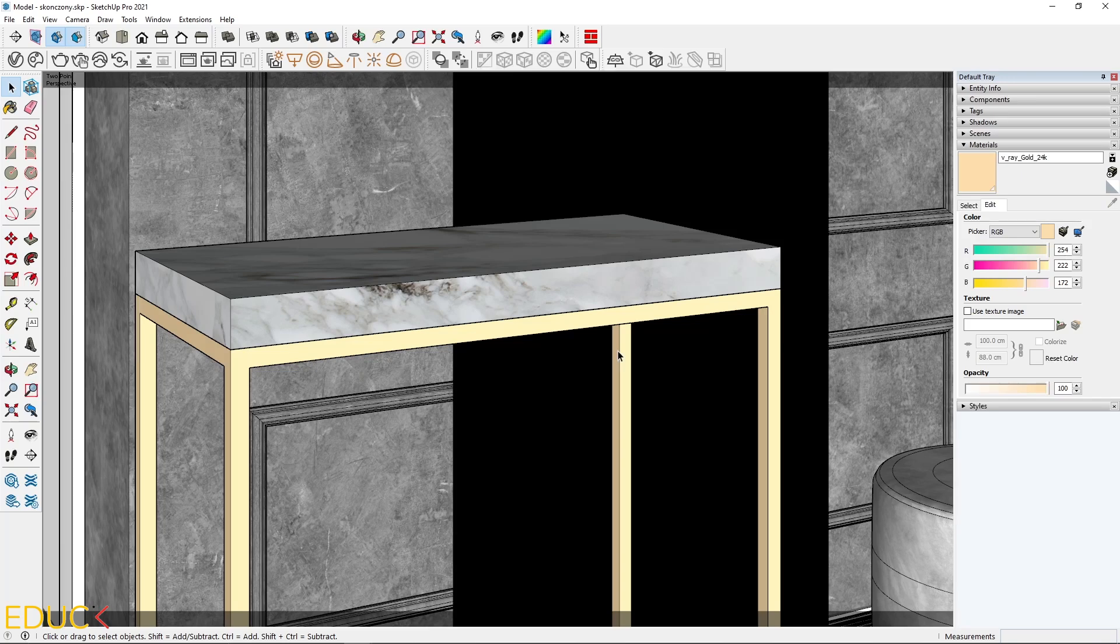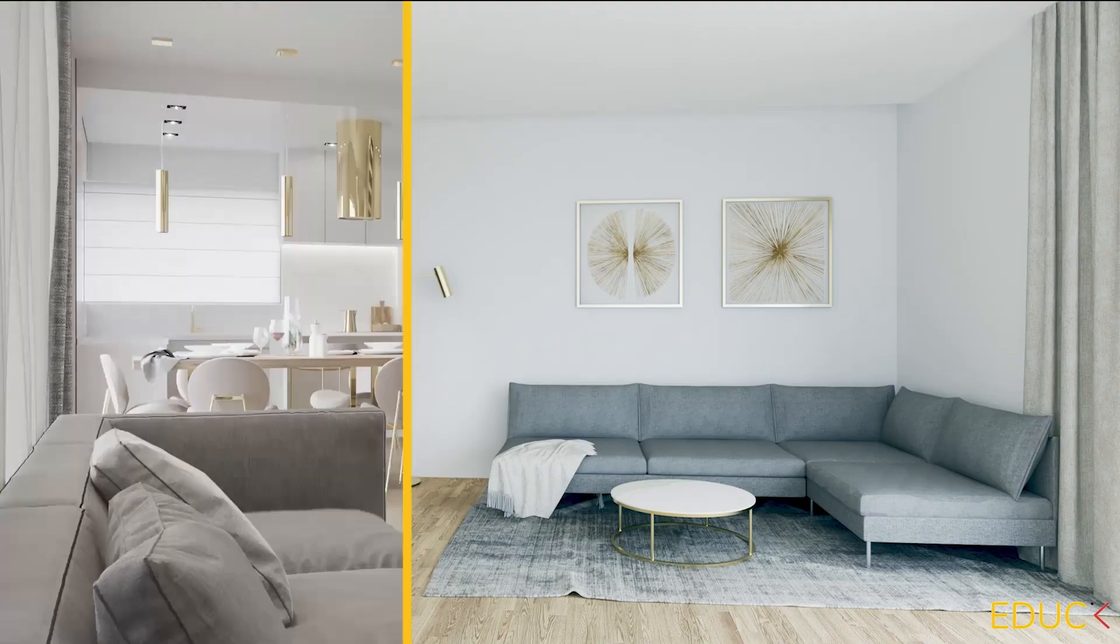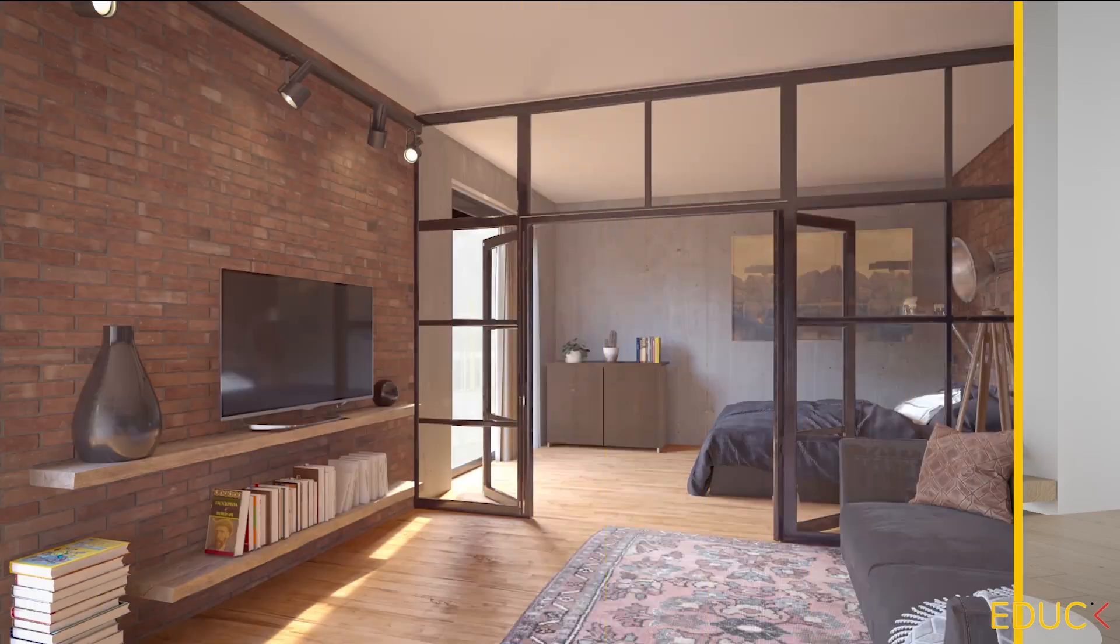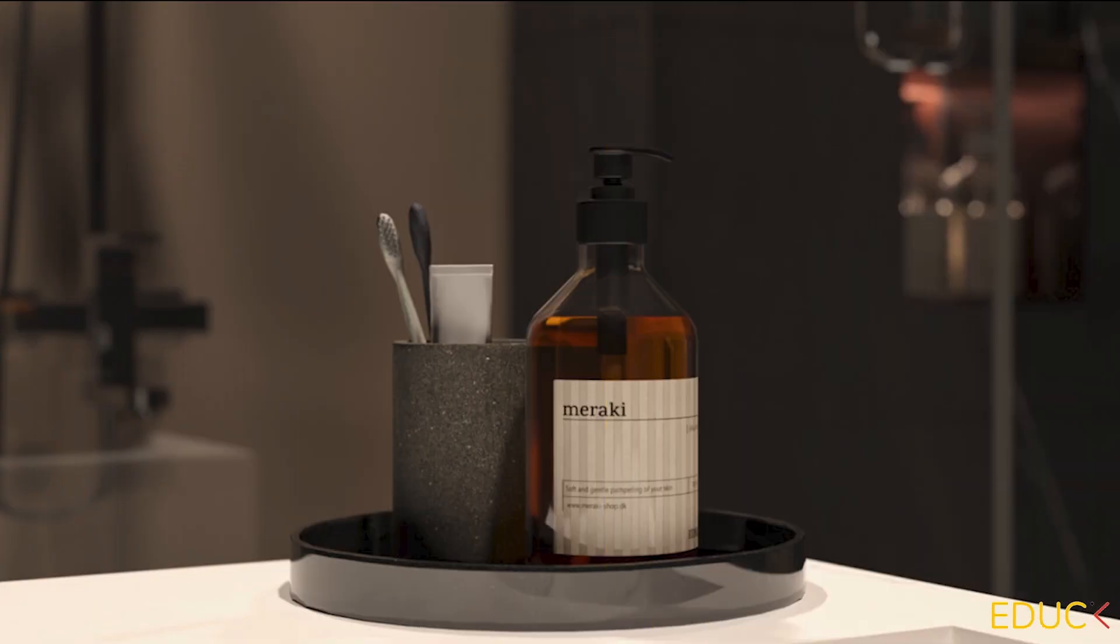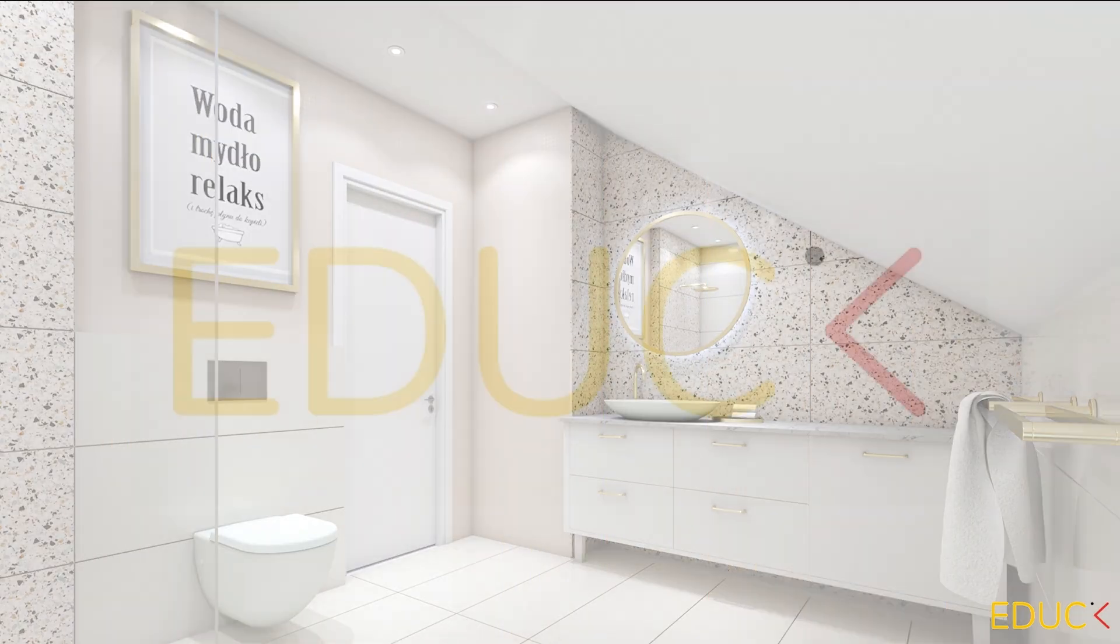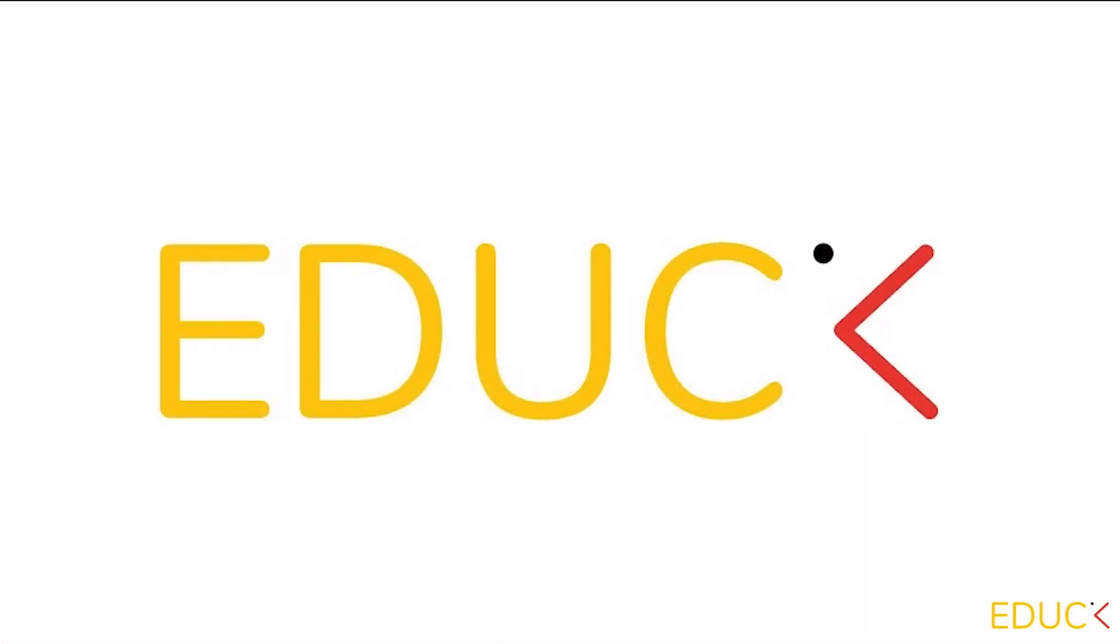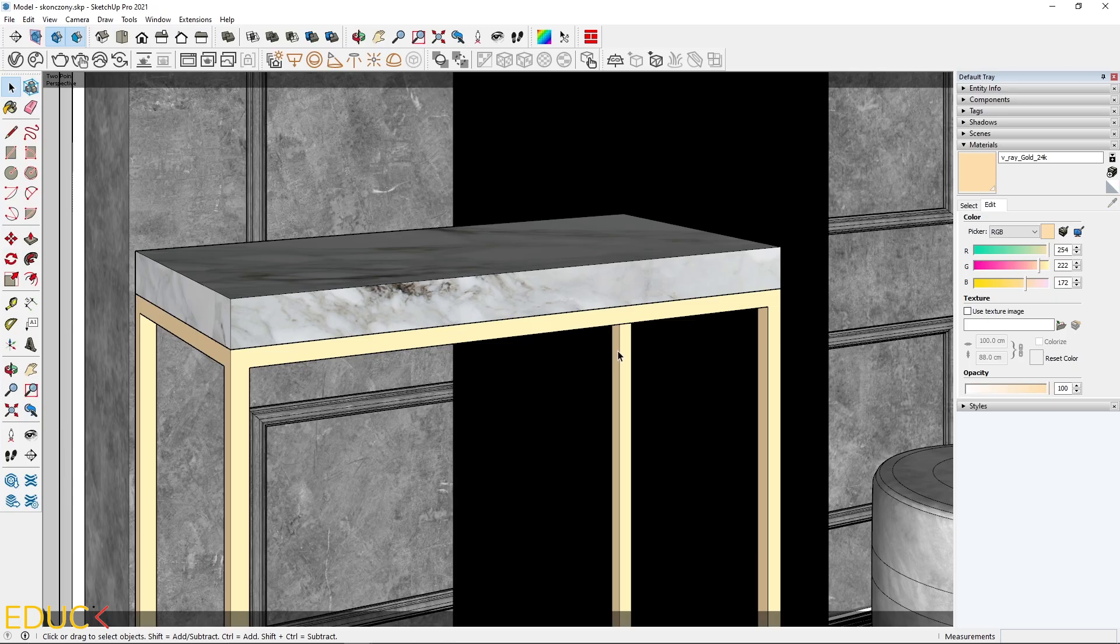Today I will show you how to improve your renders very quickly. Let's take a look.